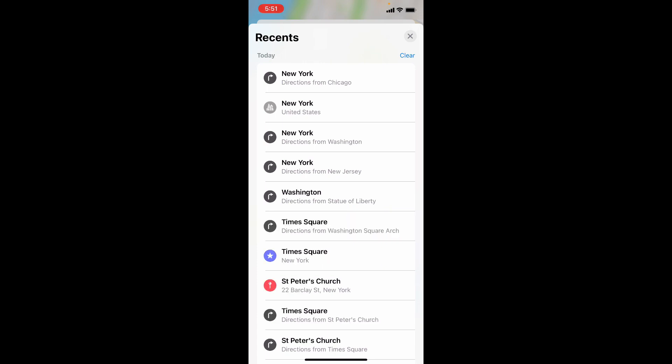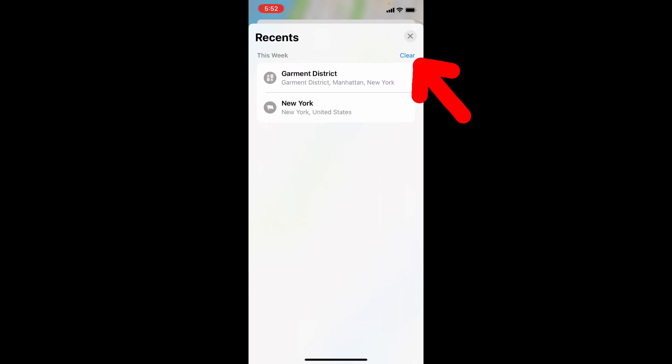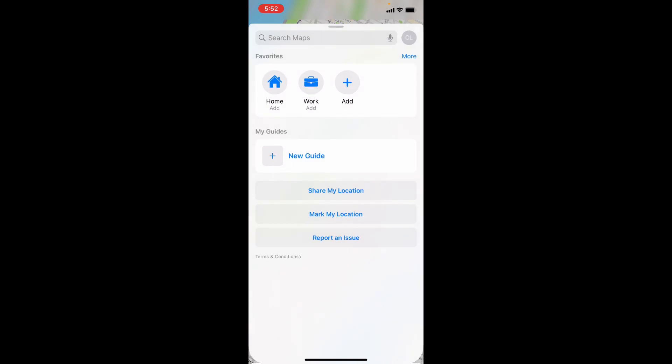To delete all your searches, just tap Clear and tap Clear again. That's it. Now all search history will be deleted on Apple Maps.